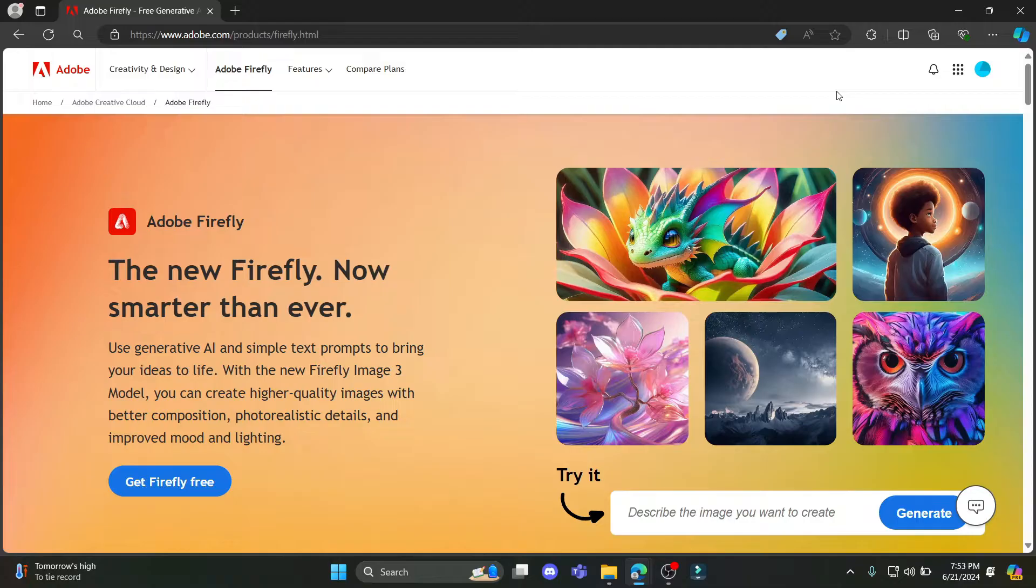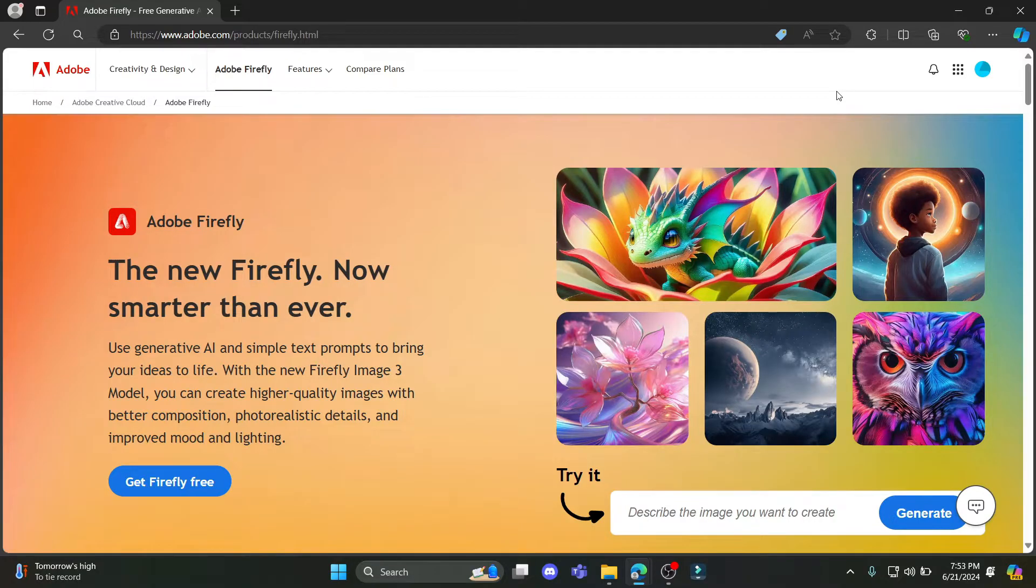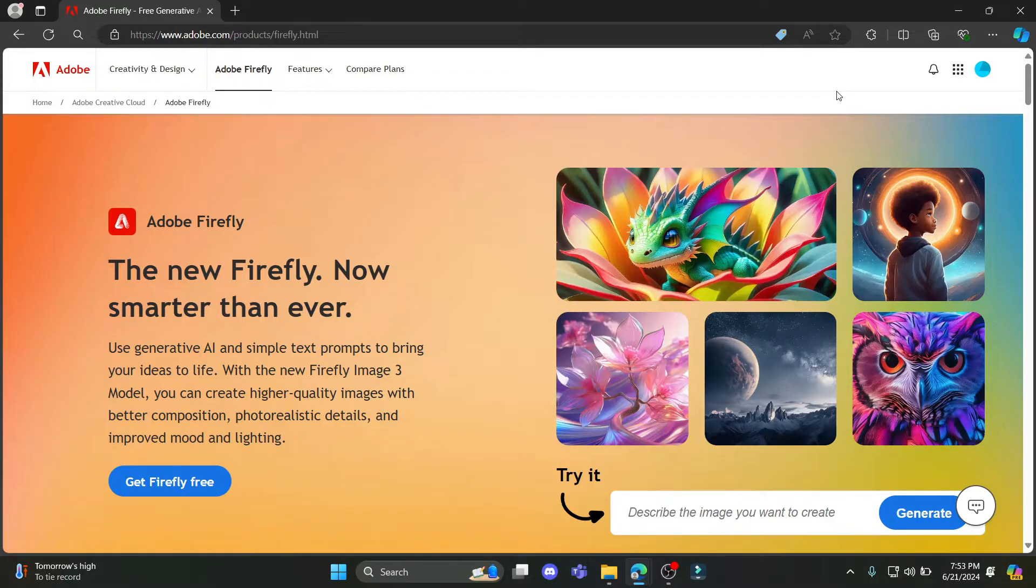In this video, I'm going to teach you how you can download Adobe Firefly on your PC. Talking about Adobe Firefly, you can use the generative AI and simple text prompts to bring your ideas to life with the new Firefly MS3 model.